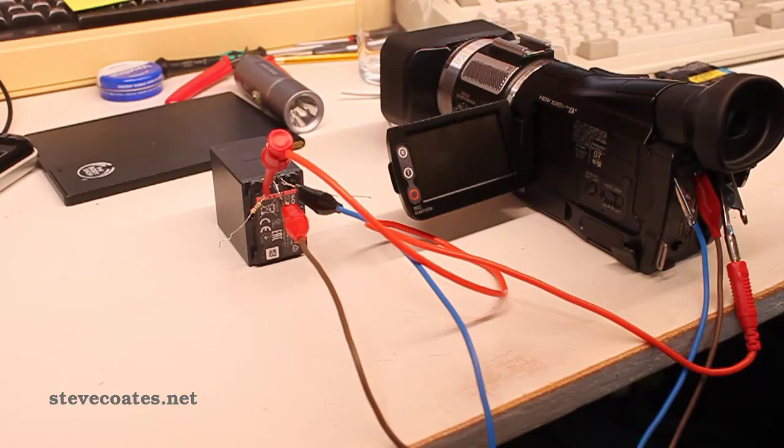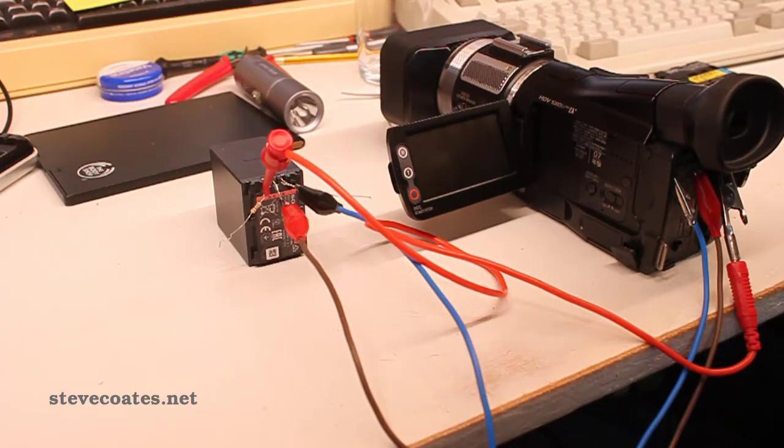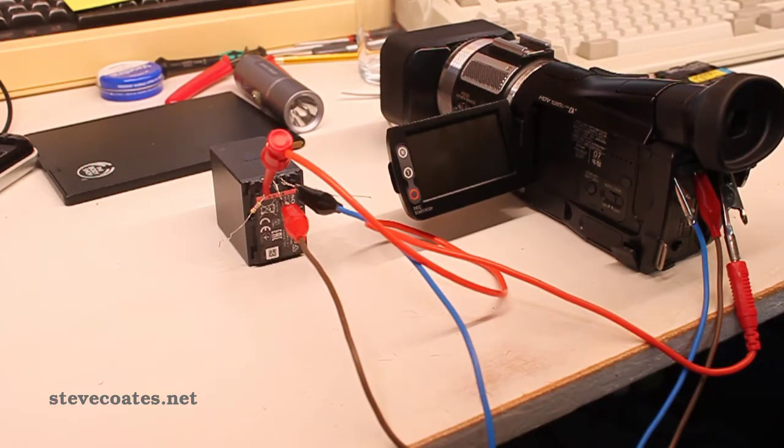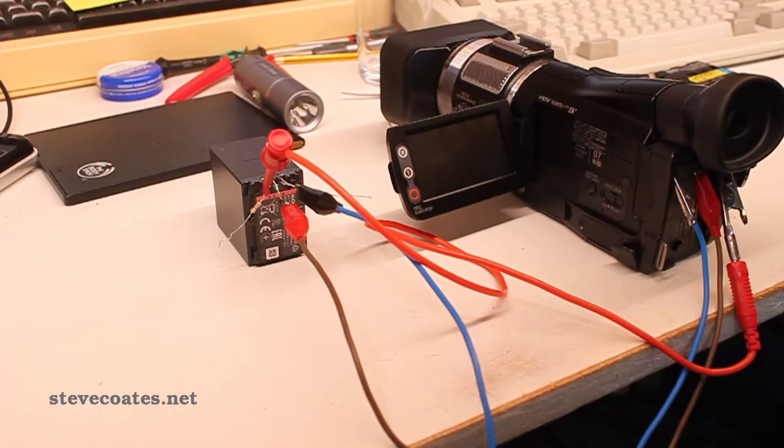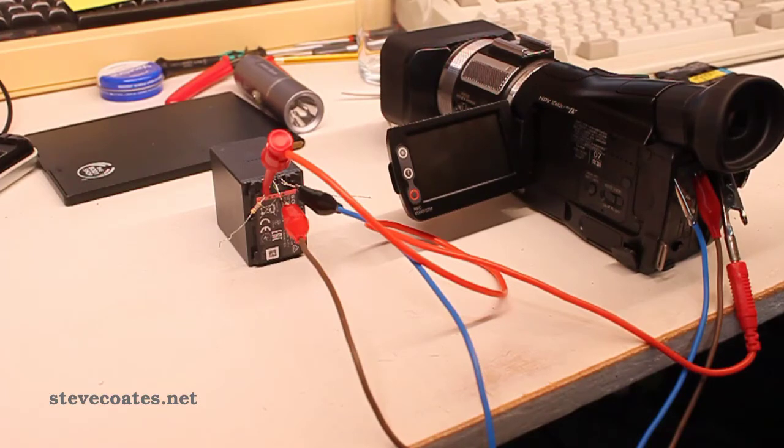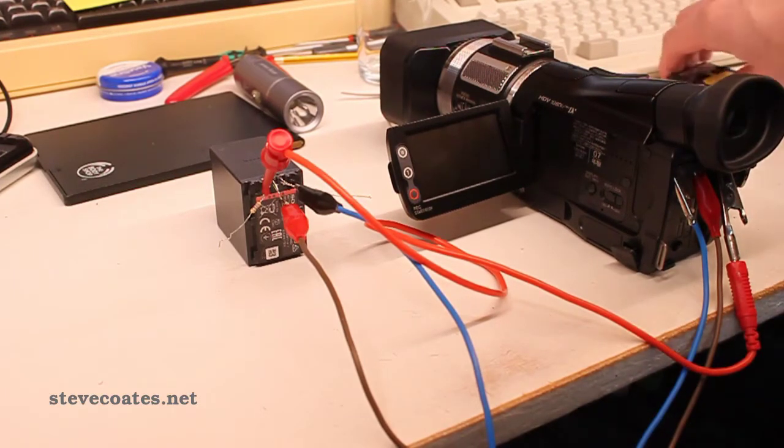I've just bought this Sony HVR-A1 camcorder. It's an HDV camcorder from about 2006-2007, I think this might have been made. I'm going to do a full video review of it eventually, but at the moment I'm just playing with the batteries.